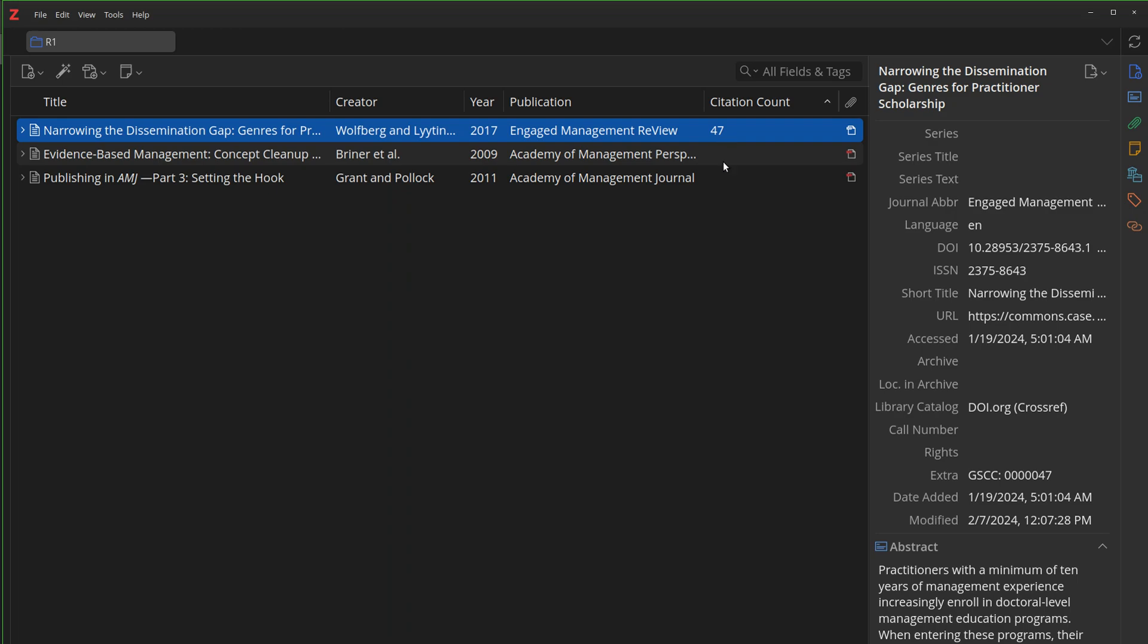Cool thing about Zotero 7 is it allows you to create derived columns. So when I put stuff into the extra field that exists in the DB, I can derive that column into this nice, fancy-looking Citation Count column. It makes things a little easier to see.